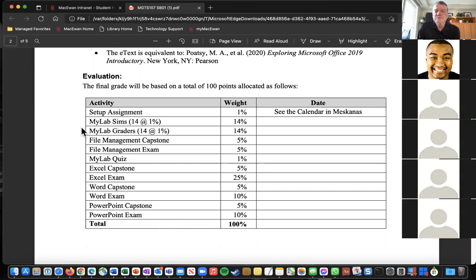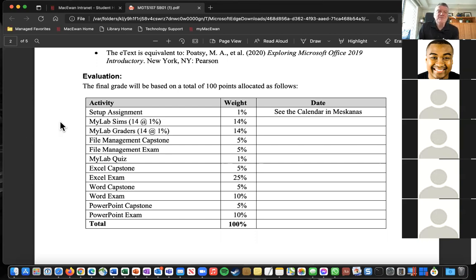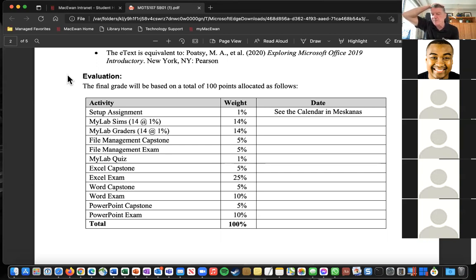A student asks what would need to happen for class to be in person. The professor explains that if cases start going down and stay down, he would reconsider. It's possible the whole semester could be online. For now, he'll go until at least the end of September and then let students know what he decides going forward.